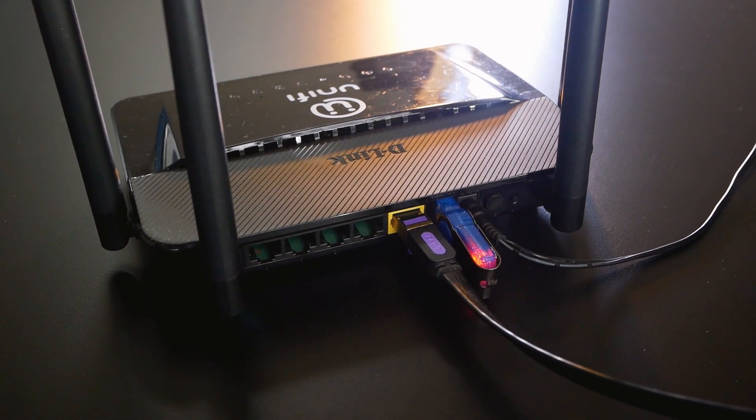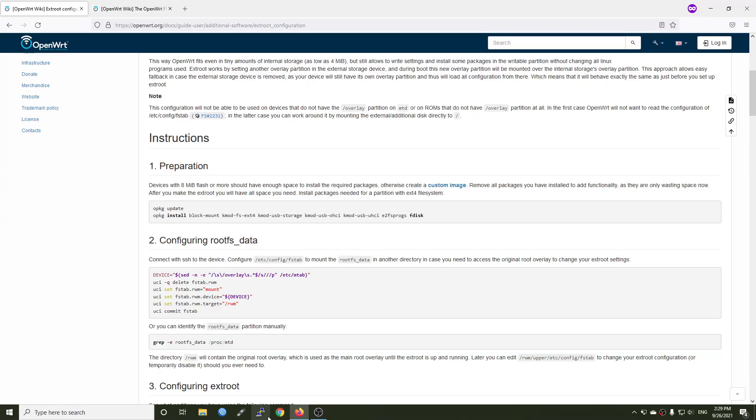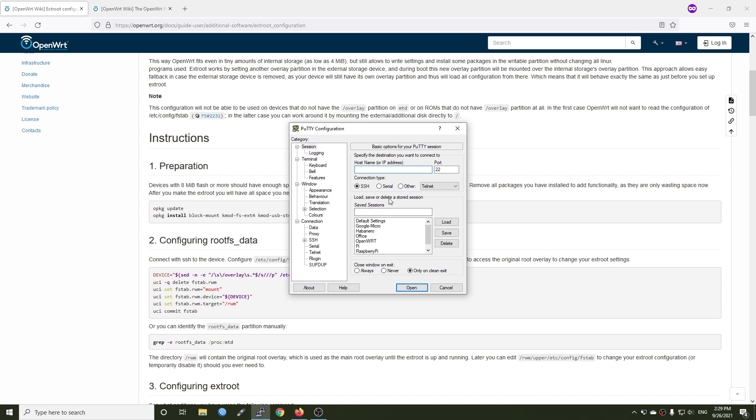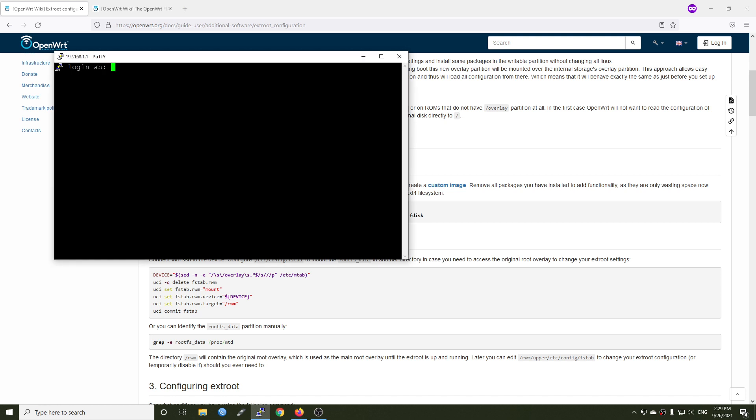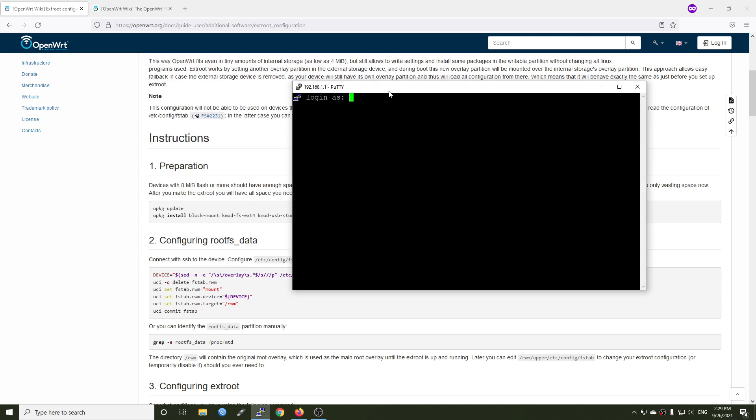It is in and now let's establish the SSH connection to the router. 192.168.1.1. In this video, I'm using PuTTY but you can use PowerShell or command line or anything that can use to establish an SSH connection. Hit open, accept and root.